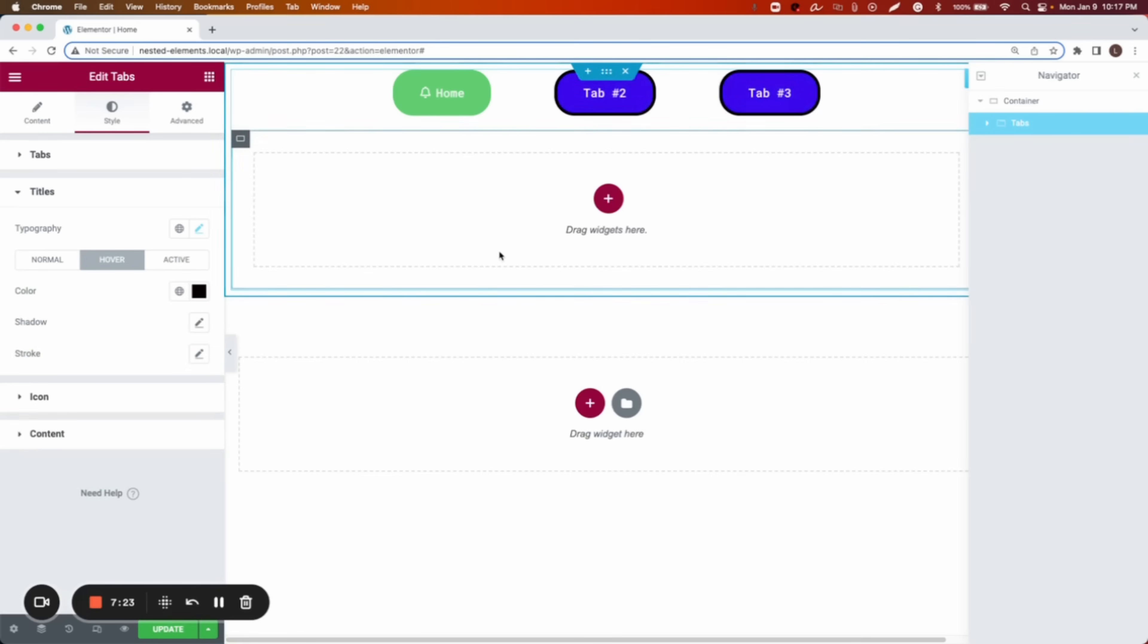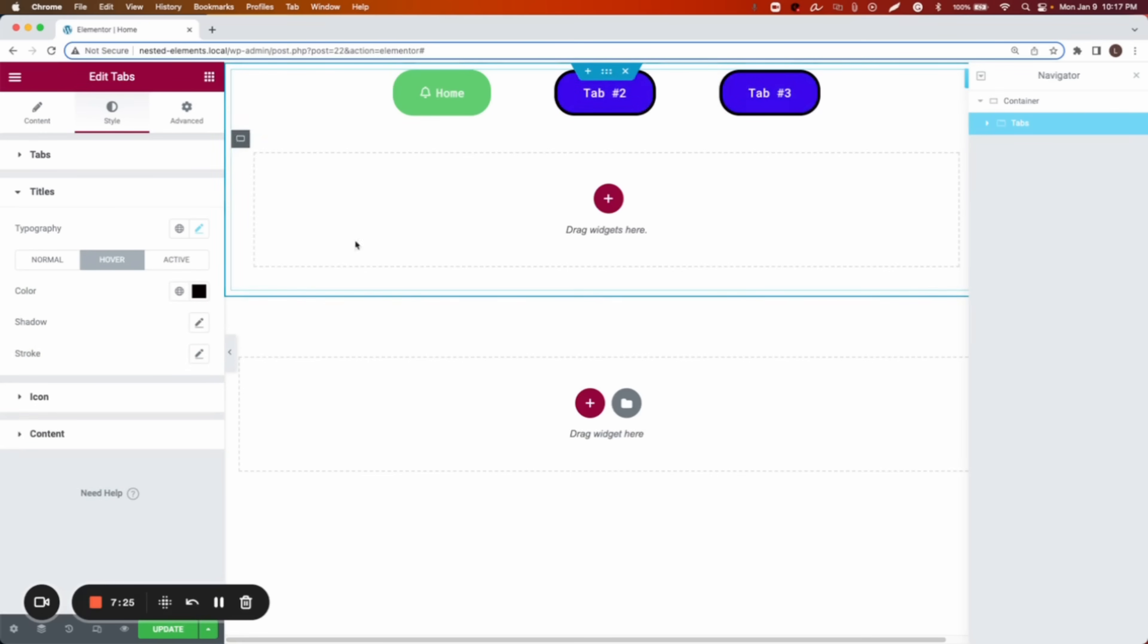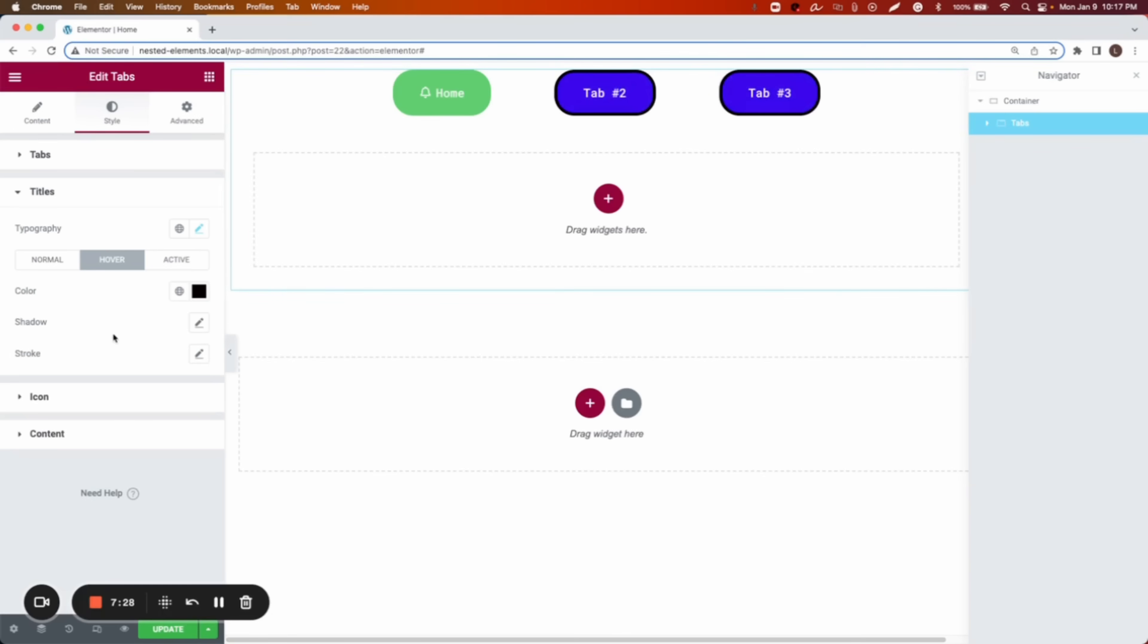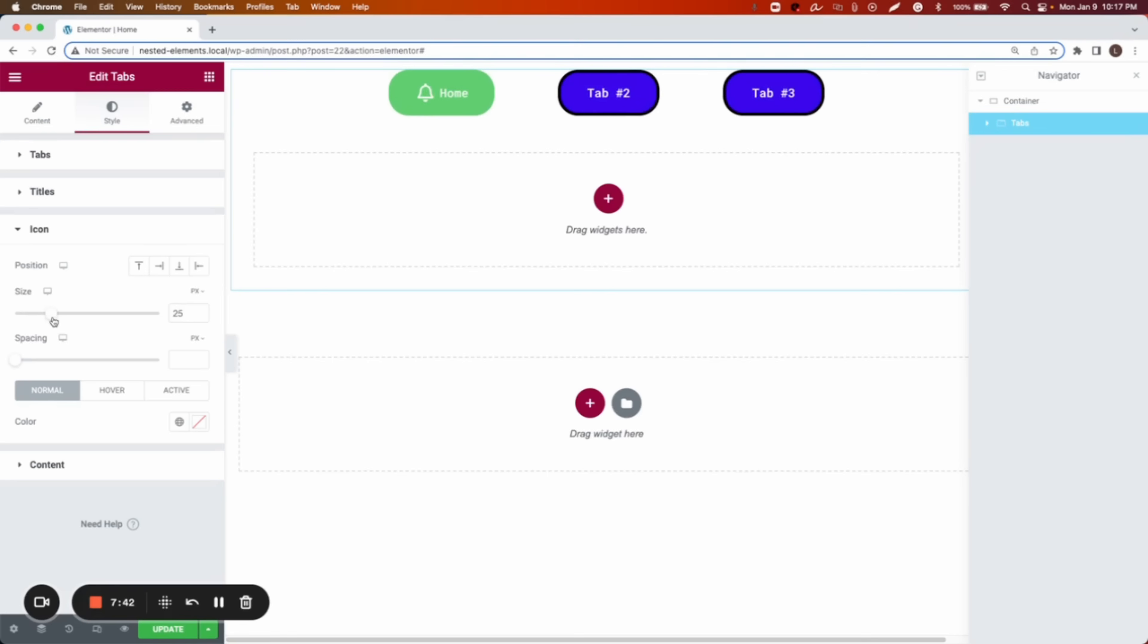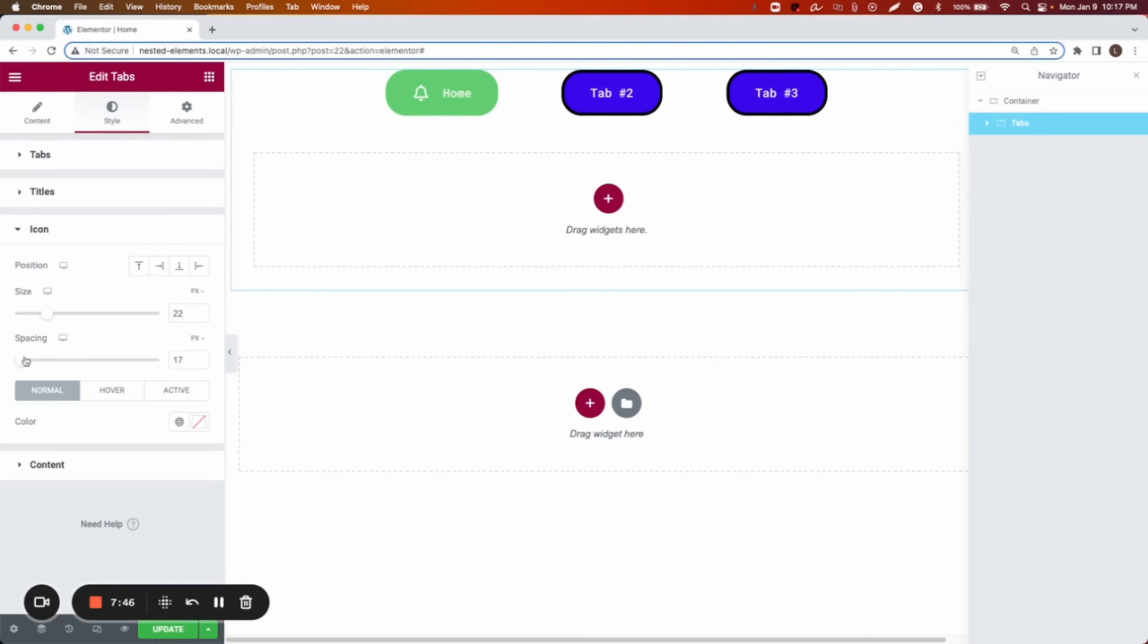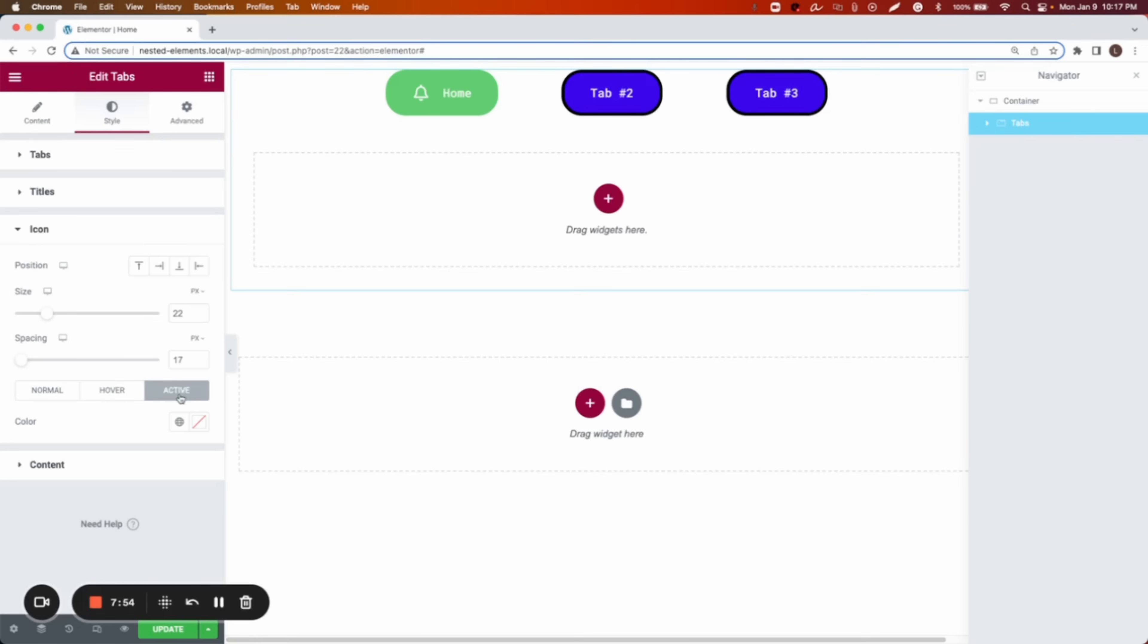Now this is how it changes. It looks pretty good. There is a lot that you can do here. We can add some shadow or we can add the stroke. Then we can edit also the icon inside. We can choose where we want the icon to be positioned. Then we can change the size. We can add some spacing where we want it to be. And then we can add colors, depends on the state, normal, hover, or active.